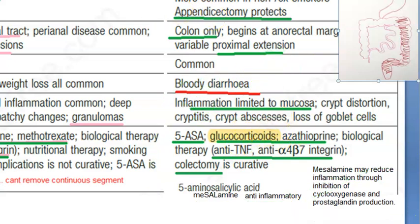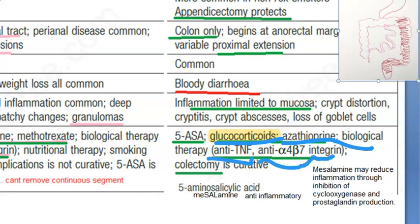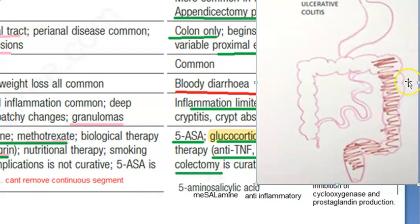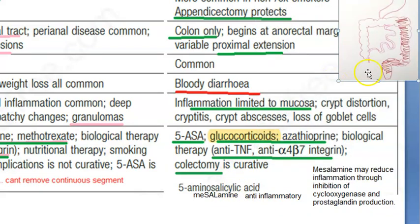Then, you can give the same standard treatment as for Crohn's: glucocorticoids and steroids, azathioprine as an immunosuppressant — note methotrexate is not listed here — anti-tumor necrosis factor, and anti-alpha-4-beta-7 integrin. And here, colectomy is curative. Why? Because the disease is continuous, so you can remove that portion and the person can enjoy their life.